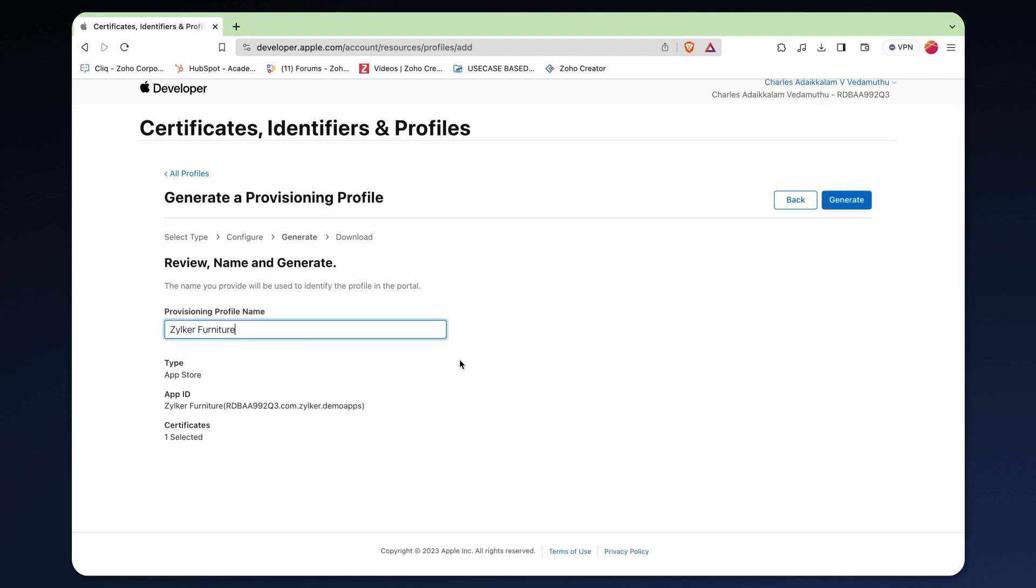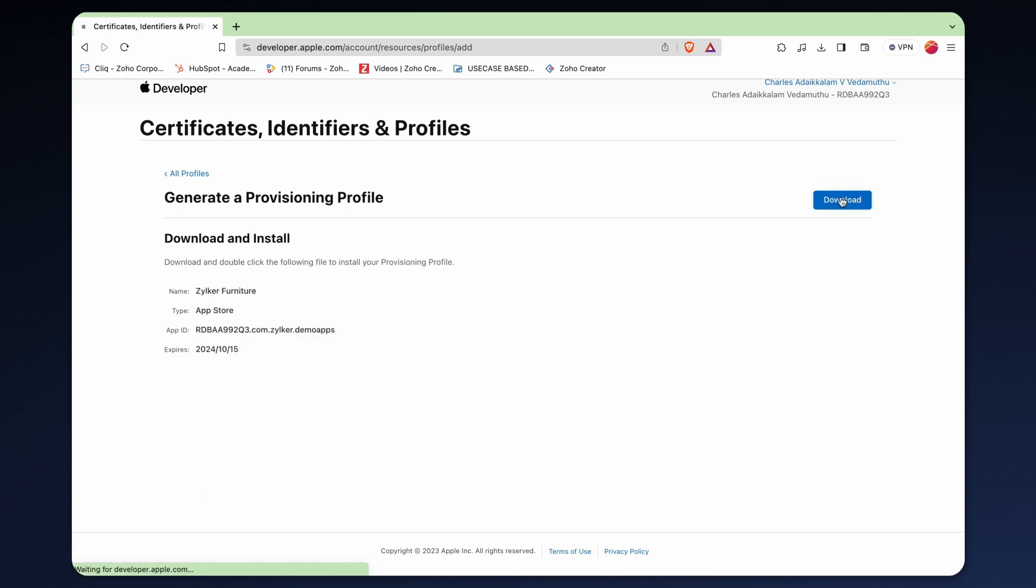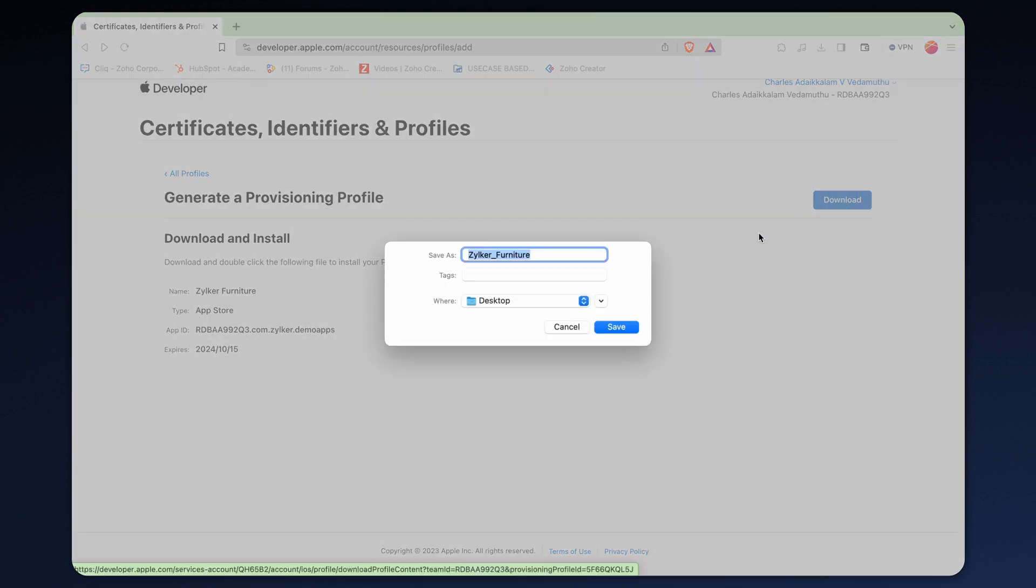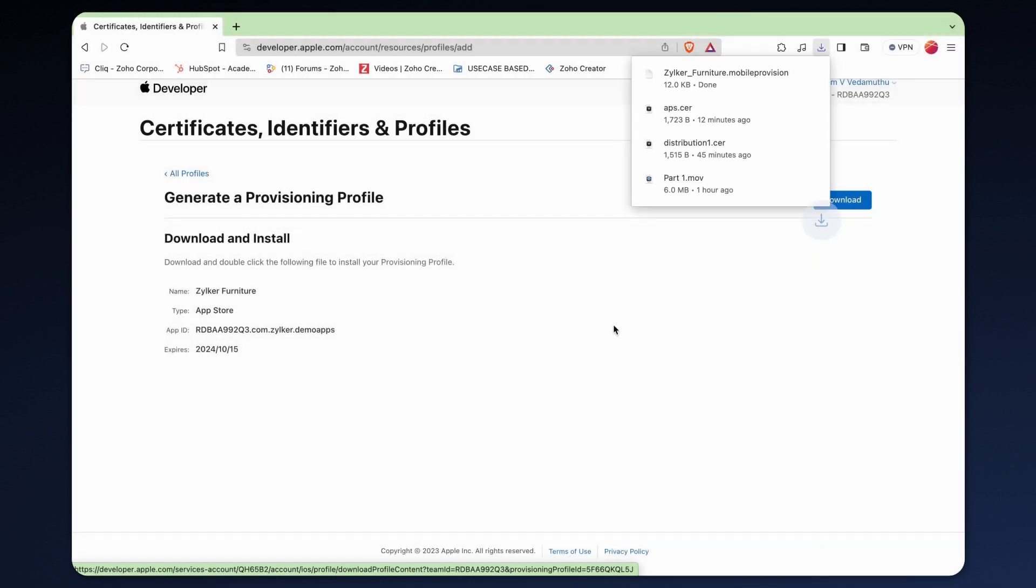Provide a name for the provisioning profile. Then click generate. Afterwards, upon clicking the download button, you will receive the .mobile provisioning certificate.